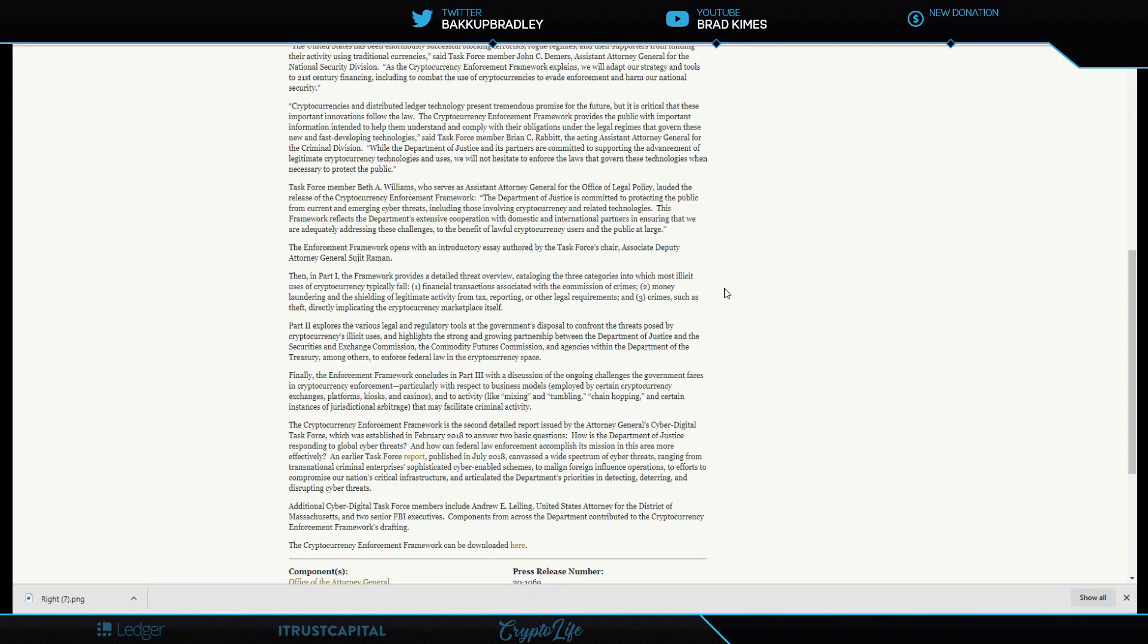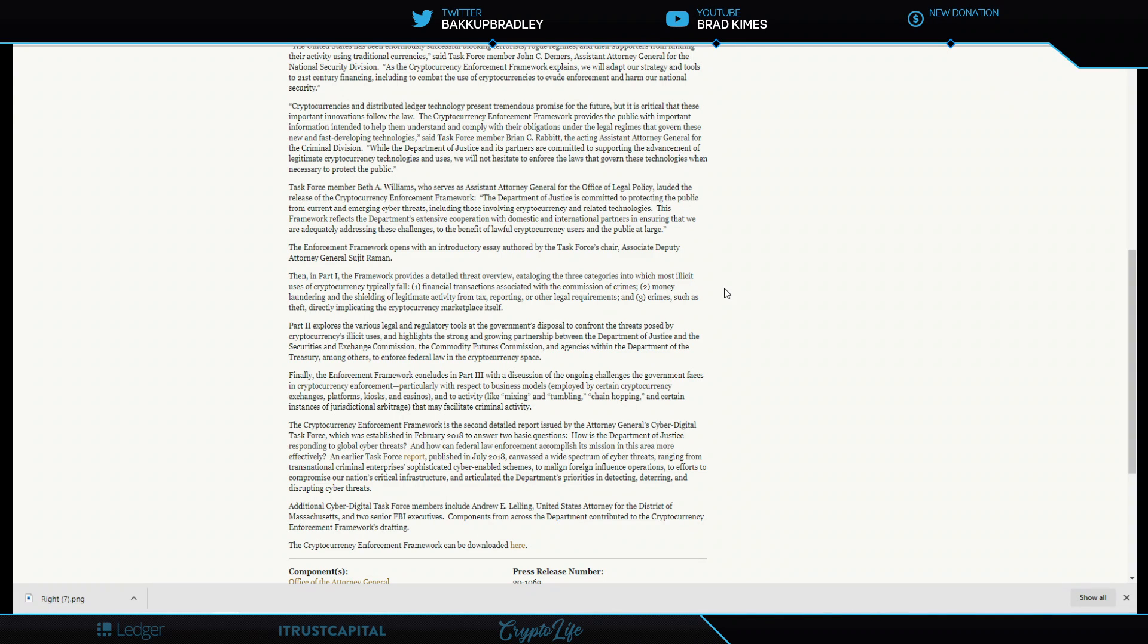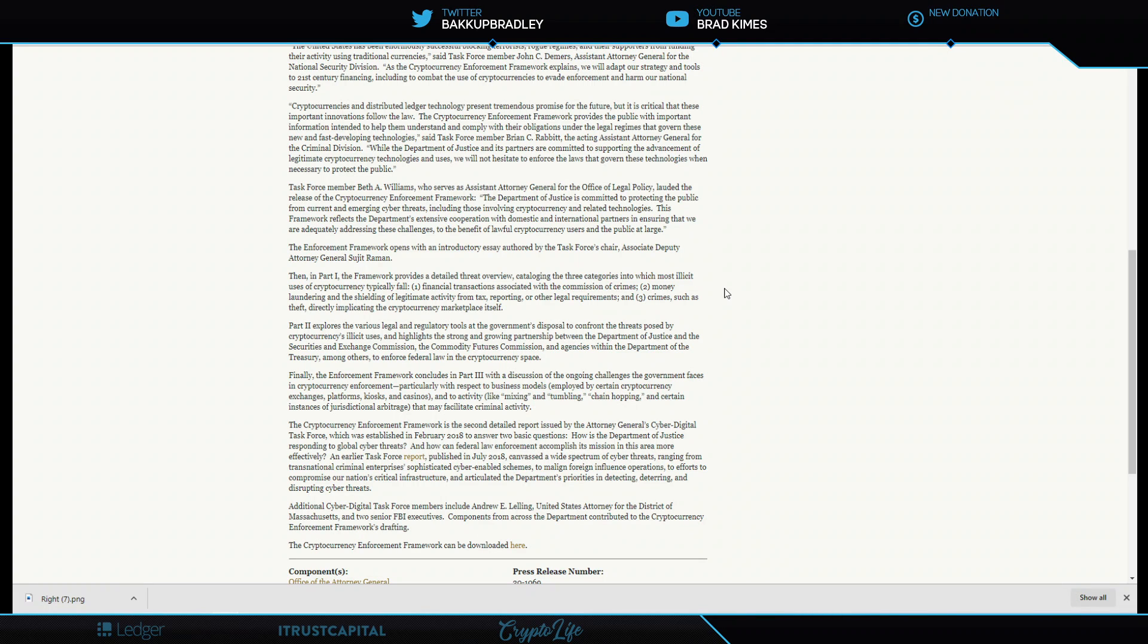It highlights the strong and growing partnership between the Department of Justice and the Securities Exchange Commission, the Commodities Futures Commission, and the agencies within the Department of the Treasury to enforce federal law in the cryptocurrency space. That collectively lines up very well with the talk we heard from the Digital Chamber of Commerce, from Jay Clayton and Brian Brooks.